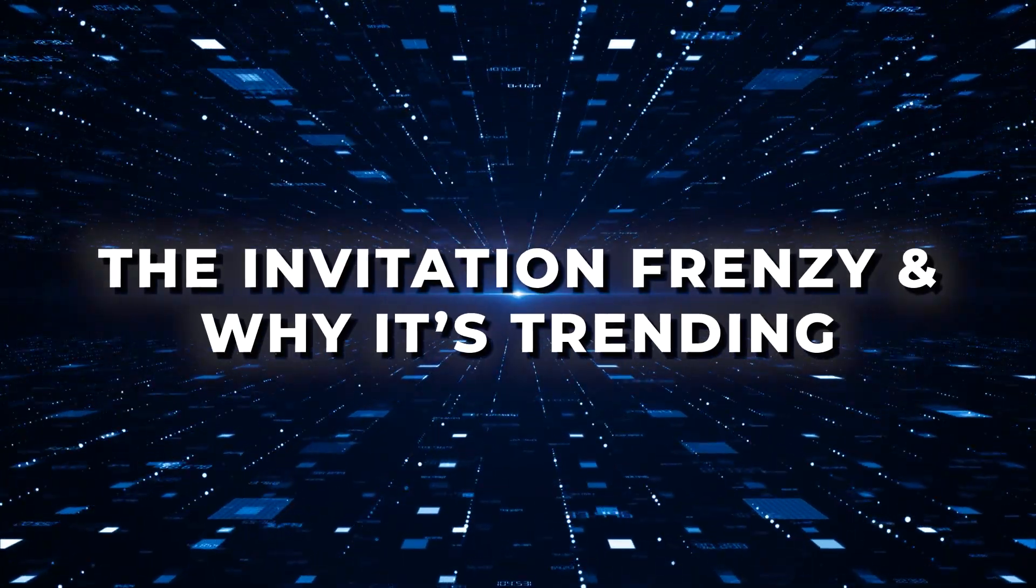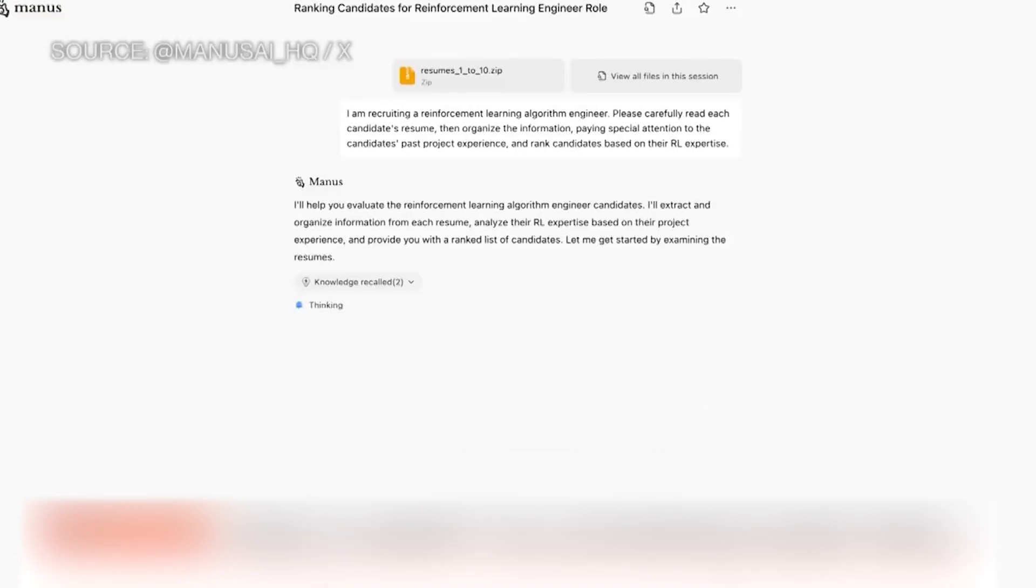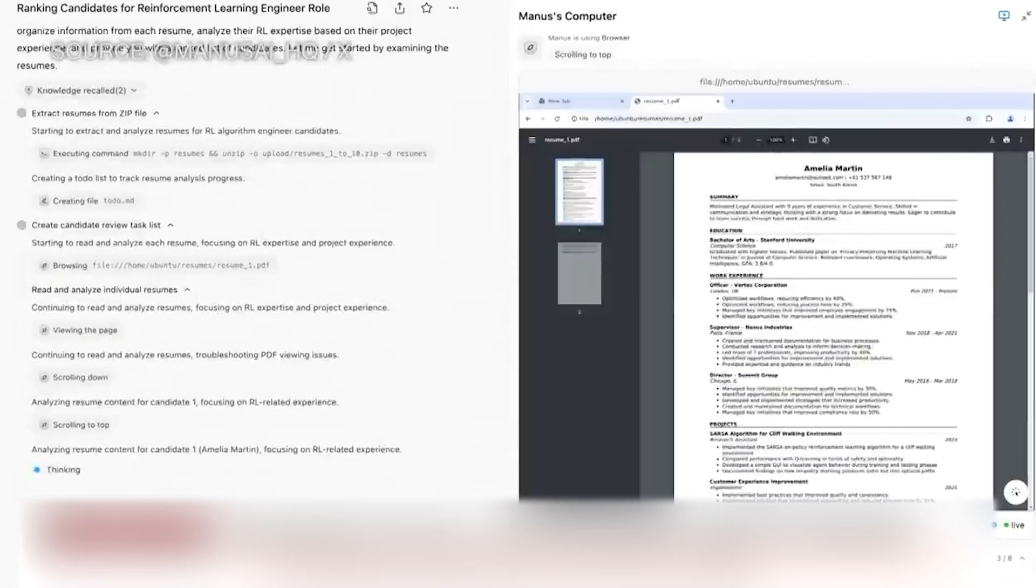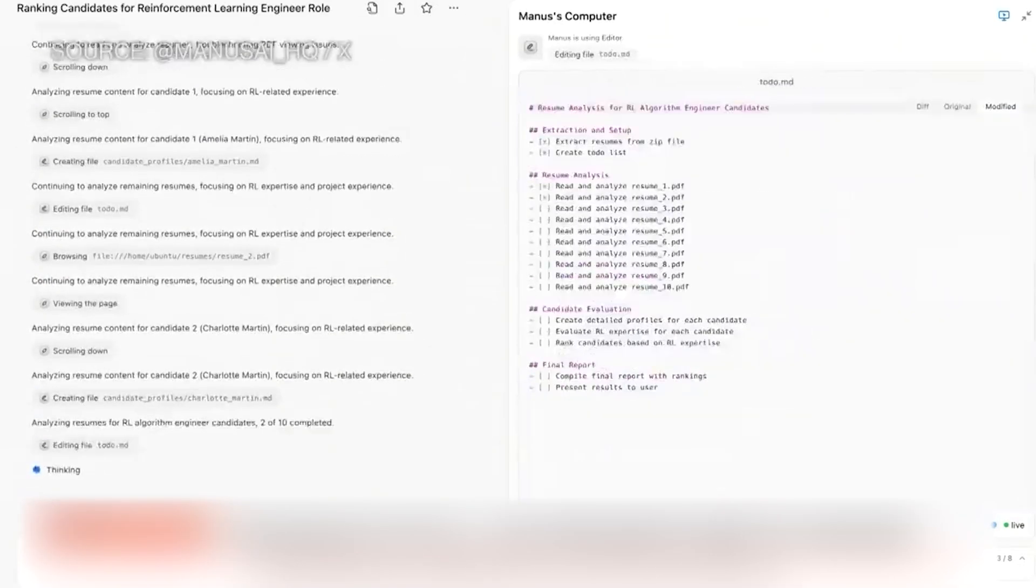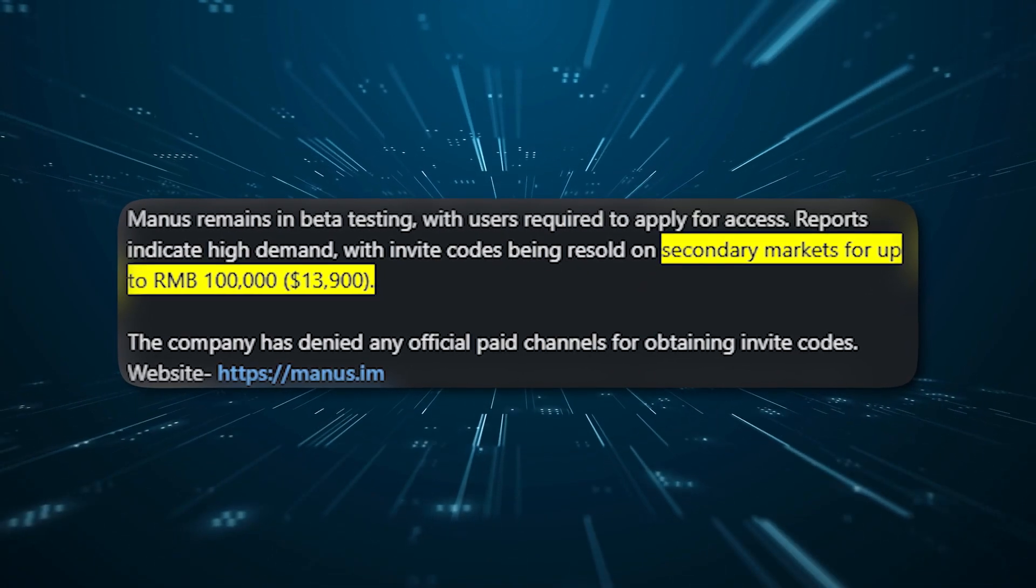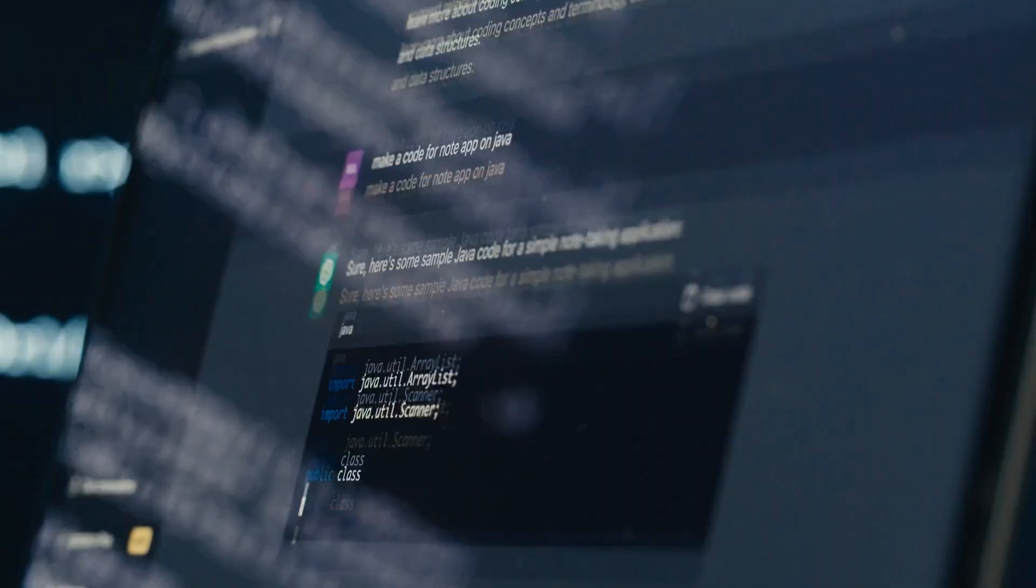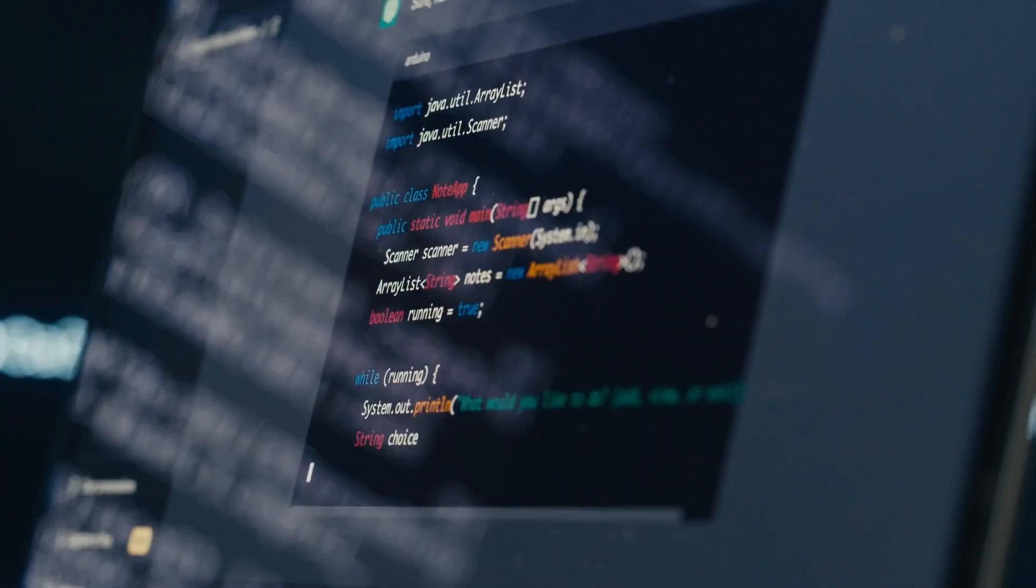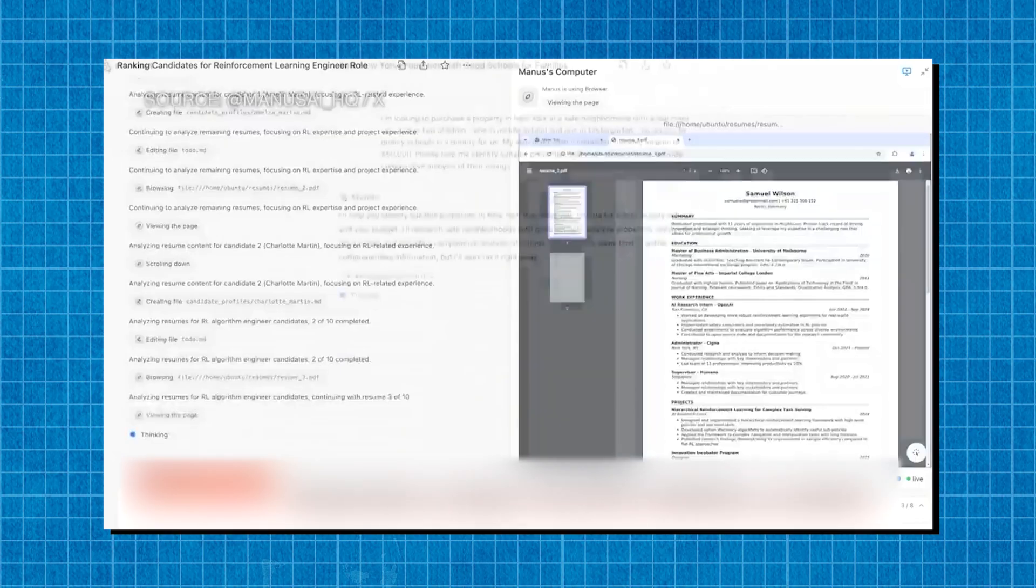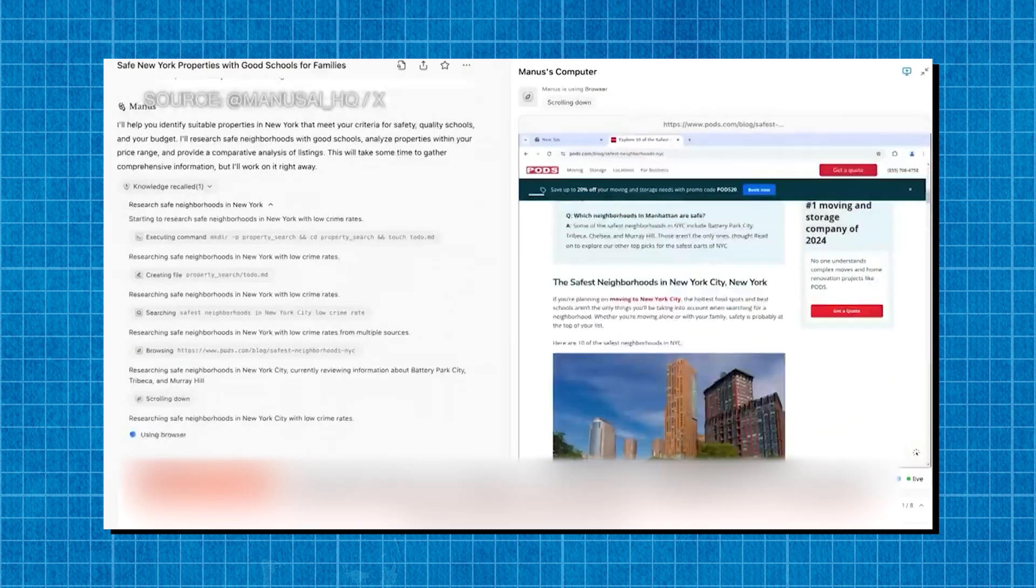The invitation frenzy and why it's trending. On March 6th, 2025, Manus AI launched an early preview, and within hours, it became one of the most talked about AI tools online. People were staying up all night just to get their hands on an invitation code. In fact, some even tried reselling access codes for thousands of dollars, with some listing them as high as $144,000 USD. Nearly 1.5 million yuan for a single invitation code. Now, why would anyone pay that much? It's not just hype. Manus AI promises capabilities that no other AI has offered before.